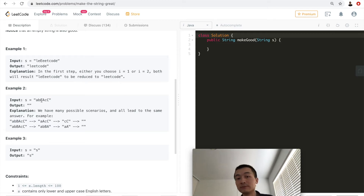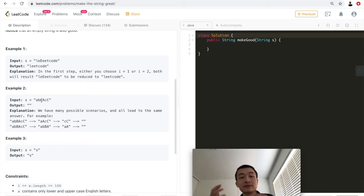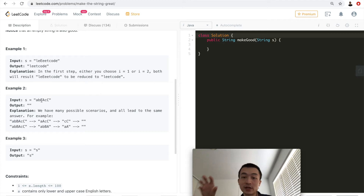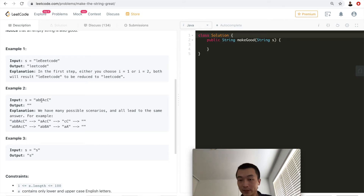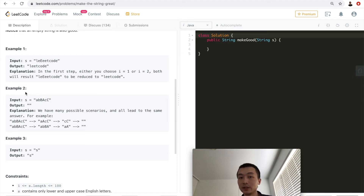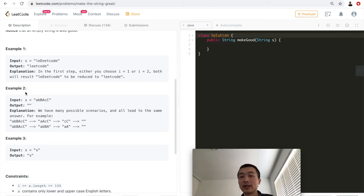After iterating through the string, if there's anything left on the stack, we pop them off, form a string, and reverse it before returning — that's the answer. Time complexity is O(n) where n is the number of characters in the string, and space complexity is O(n) as well, because in the worst case there's nothing to remove and we add all characters onto the stack. There are multiple other ways to do this — please comment below and let me know how you approach it. Now let's put the algorithm into code.